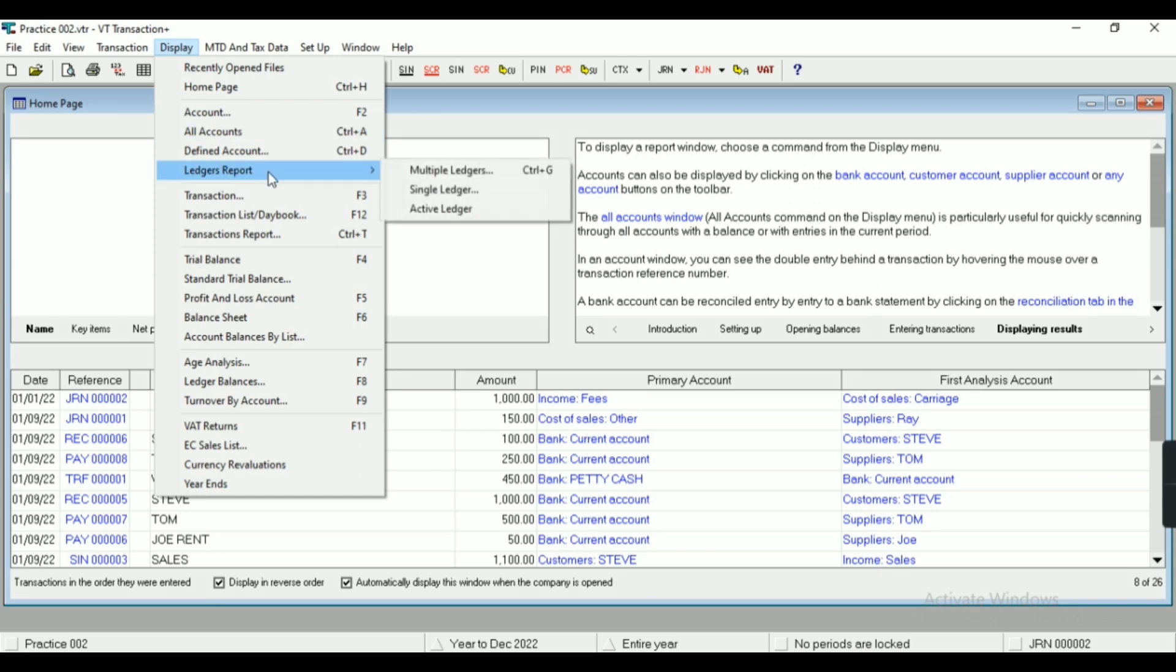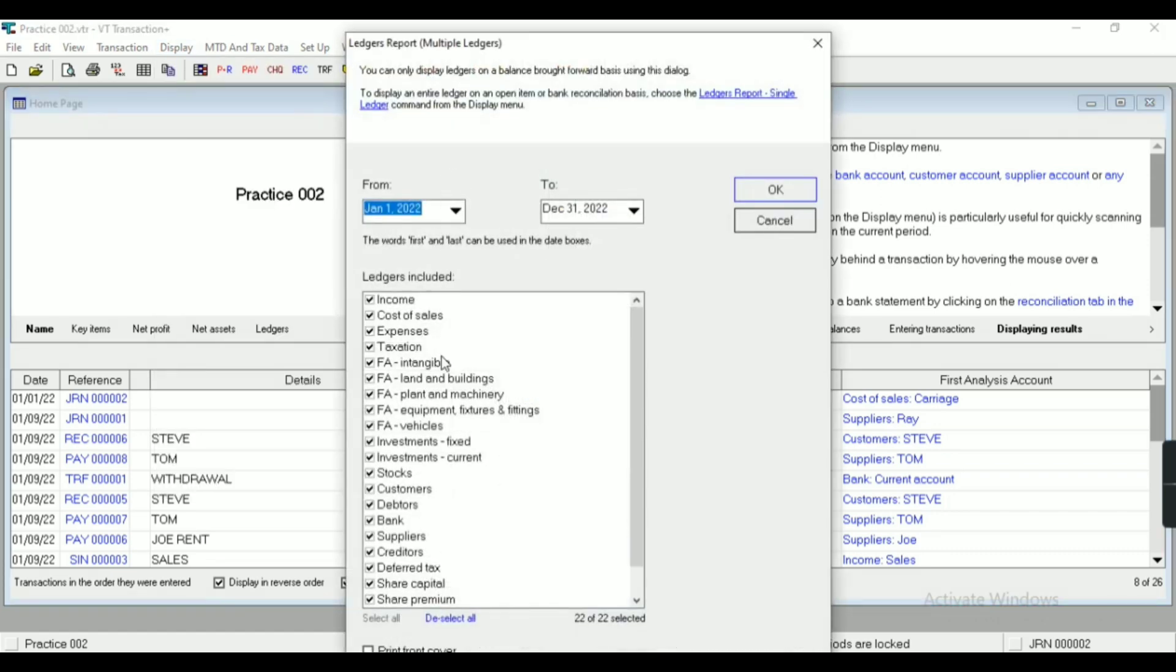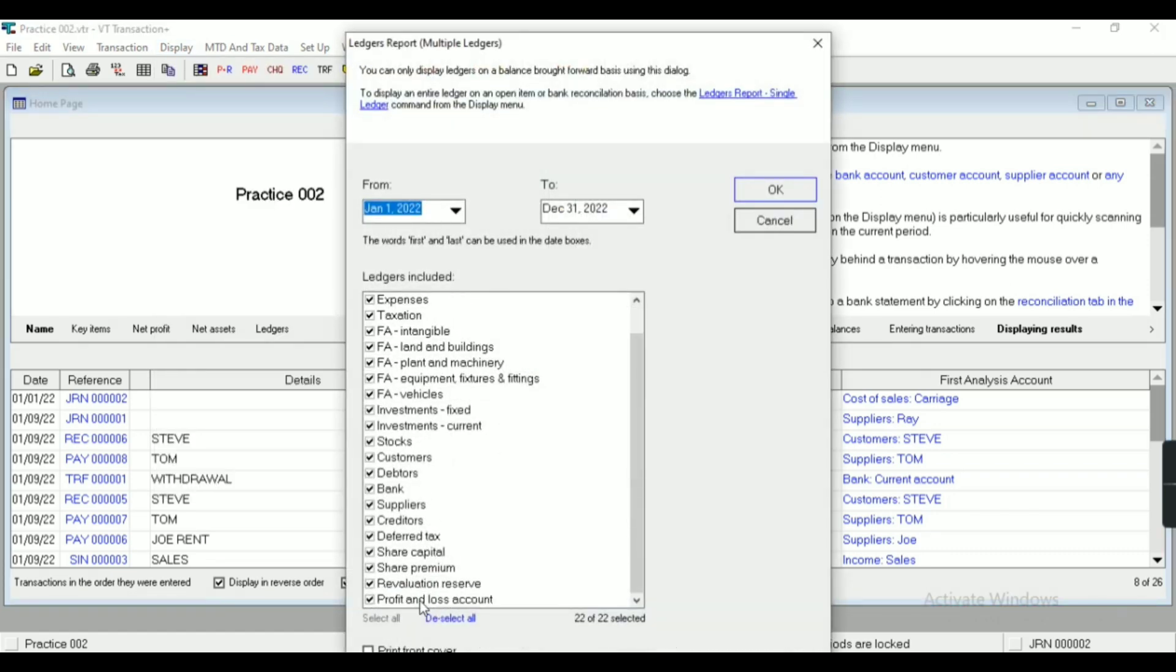First of all, let's talk about ledger report. In ledger report you can find multiple ledgers as well as single ledger. If I require a nominal ledger, I'll have to just enter the particular period and I'll select the required ledger.